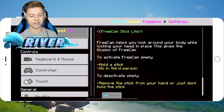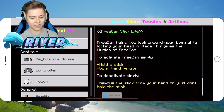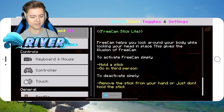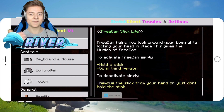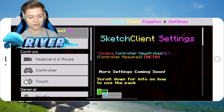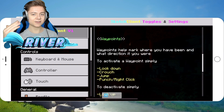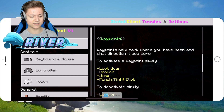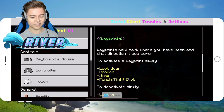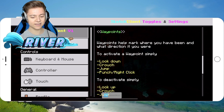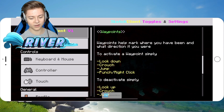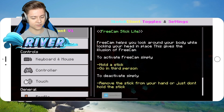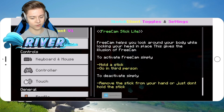Going back into Settings one more time, there's additional info about the client. This client also has Free Cam — hold the stick and go into third person to use it. There are also Waypoints in here, which is pretty insane. To activate them, look down, crouch, jump, and right-click.